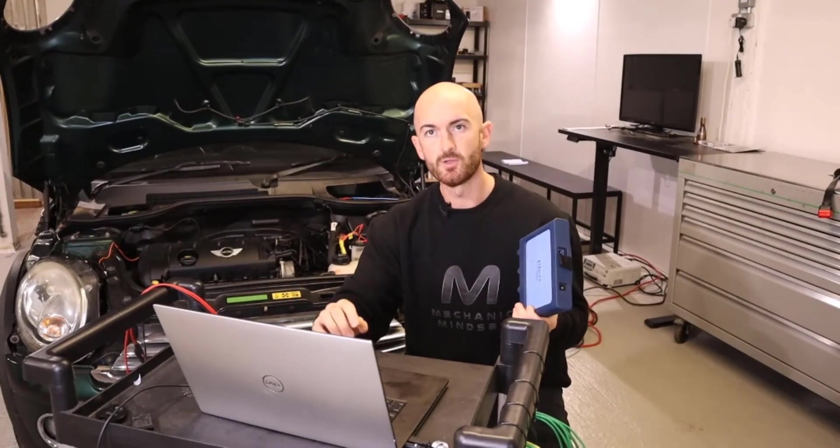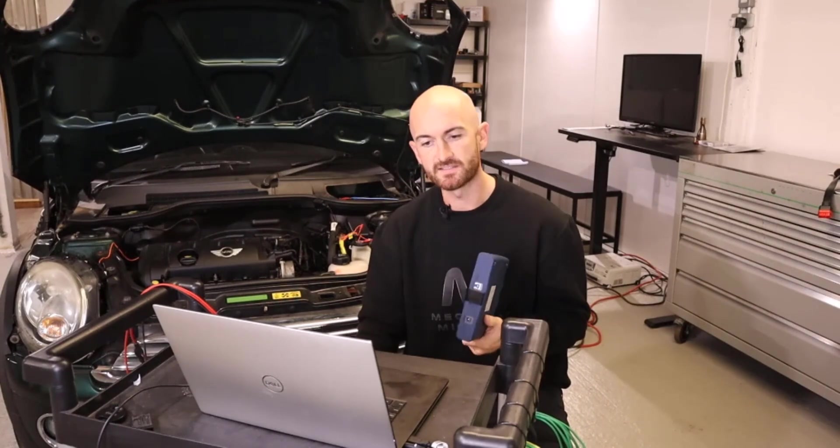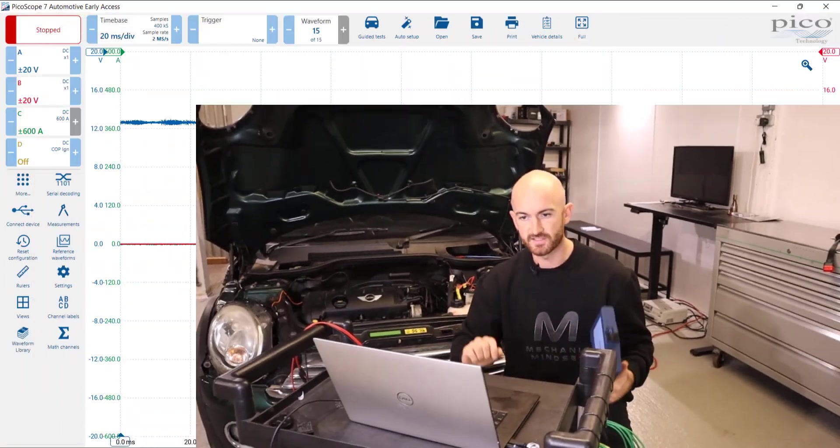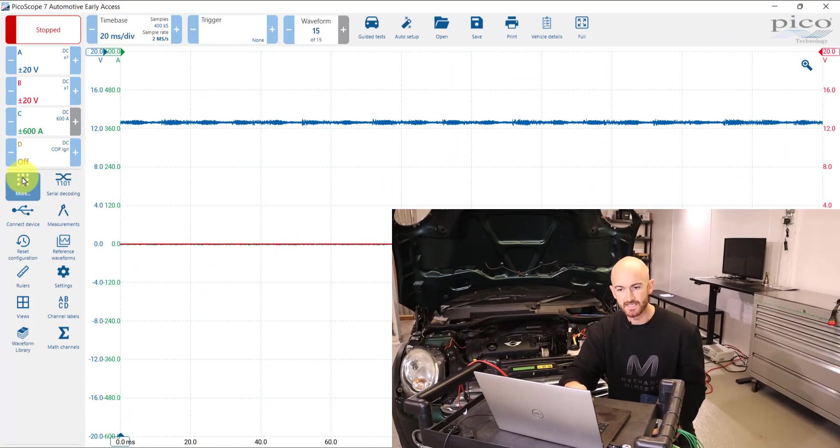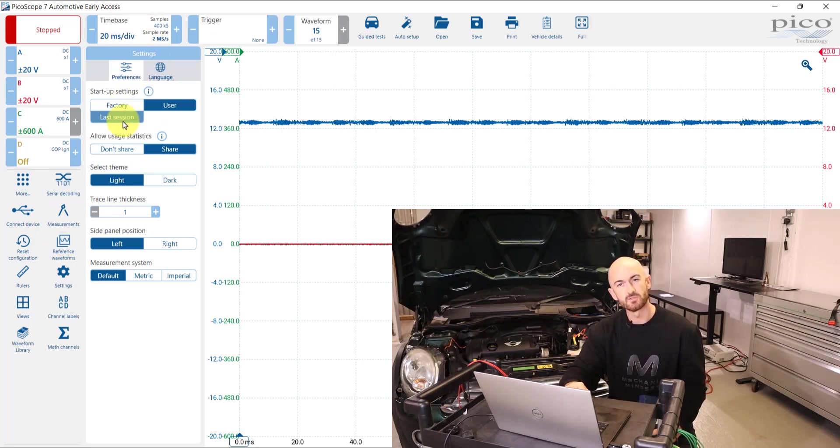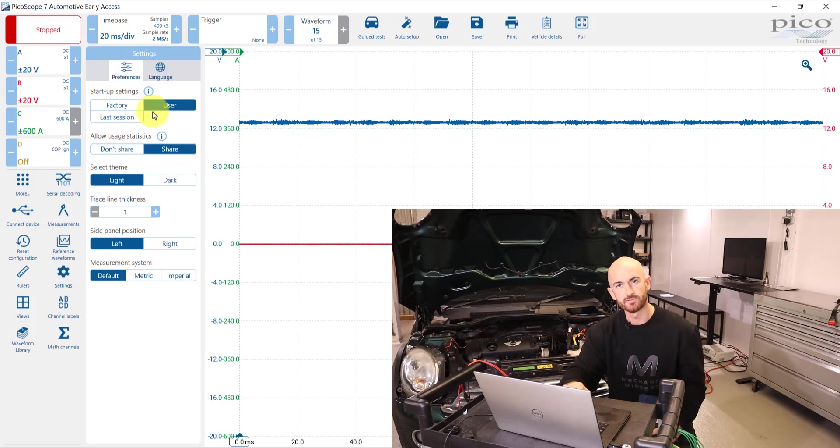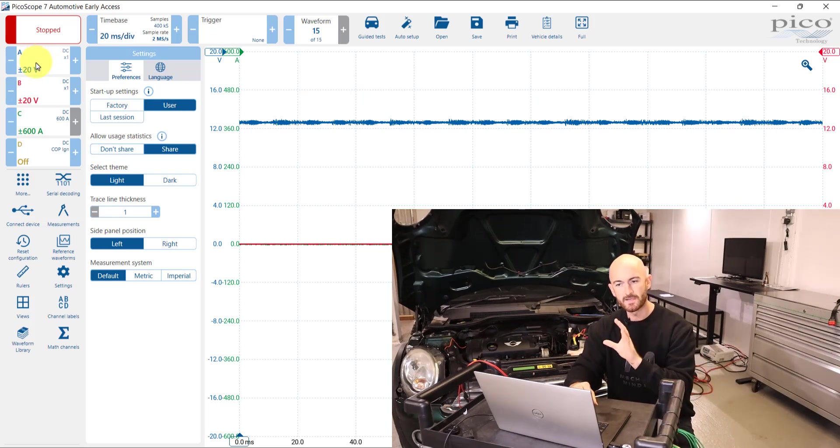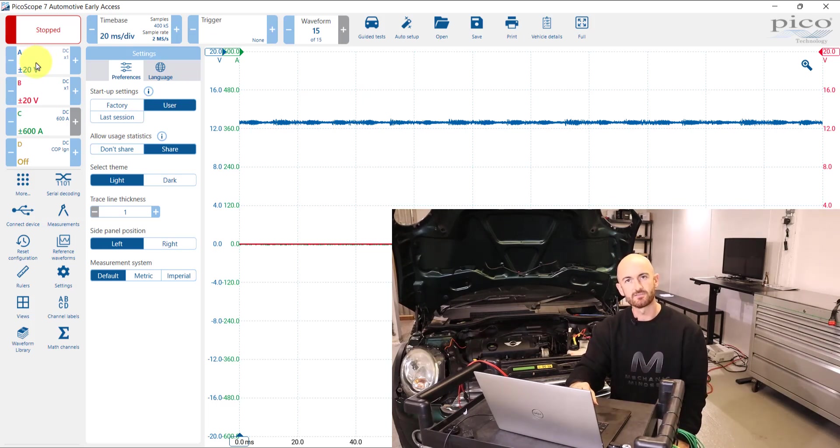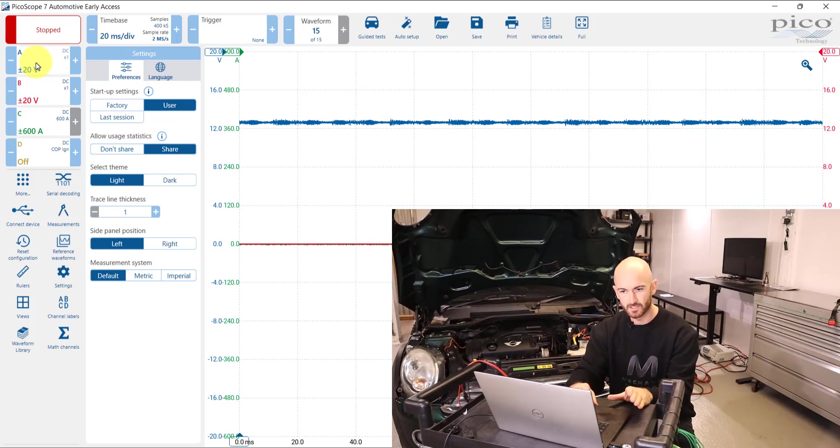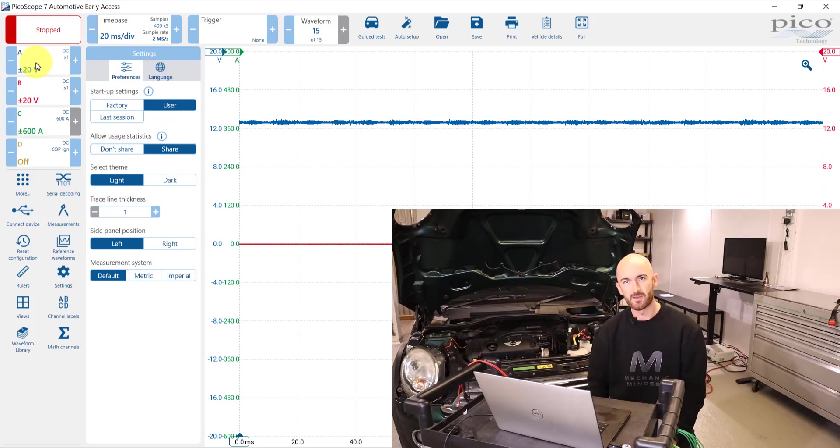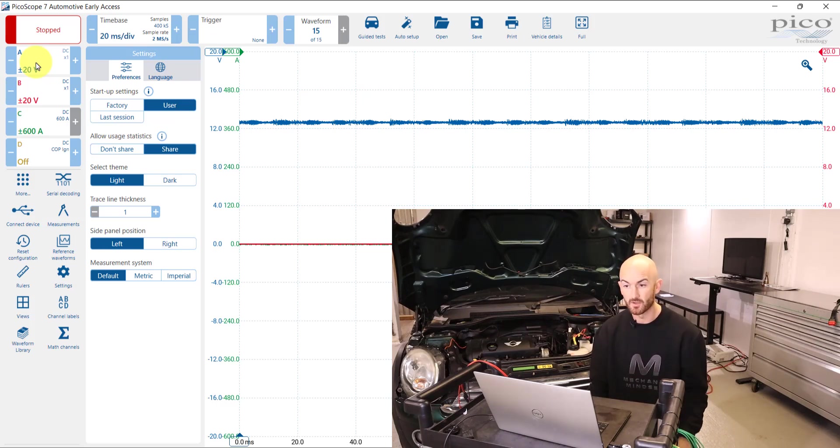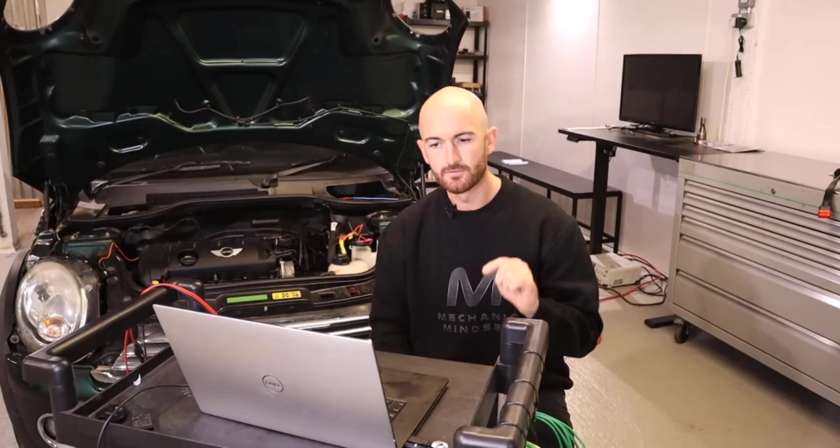If you're doing any in-depth work, then what you can do is just go back to the preferences and switch between last sessions and user. For most things, 20 volts and 20 milliseconds is a really good starting point. Those that have attended my PicoScope training will know the 20-20 just to remember as a place to get you going and display most waveforms on the screen.